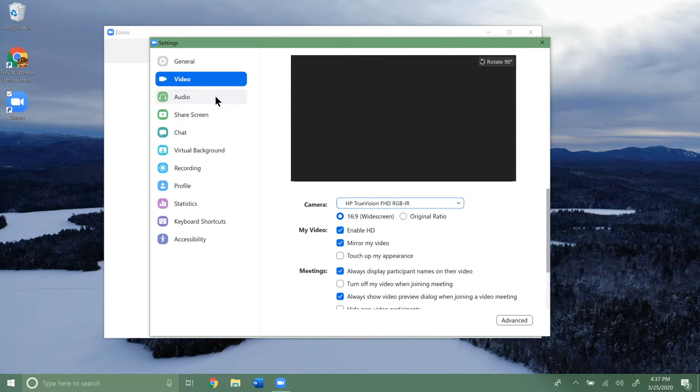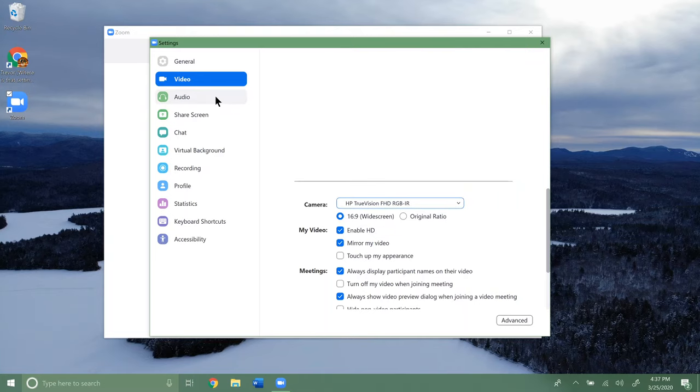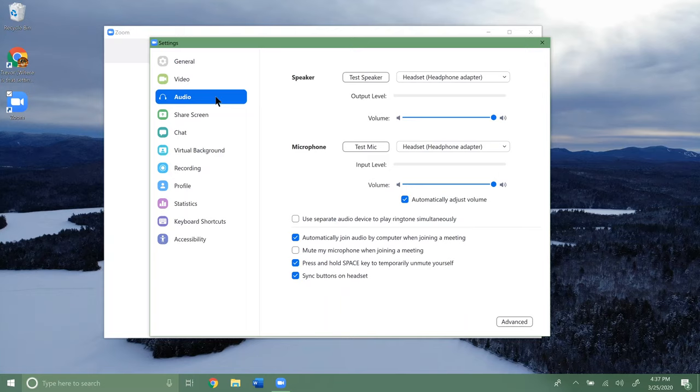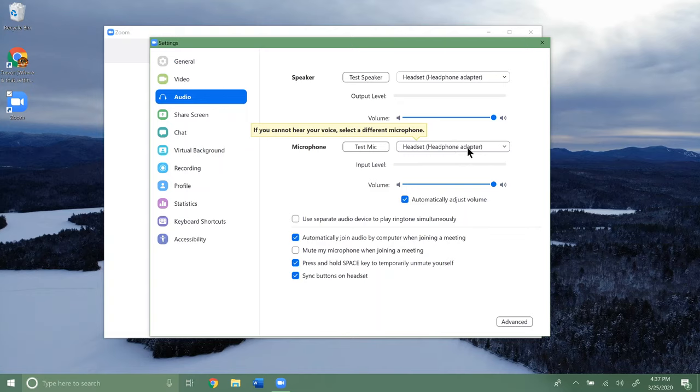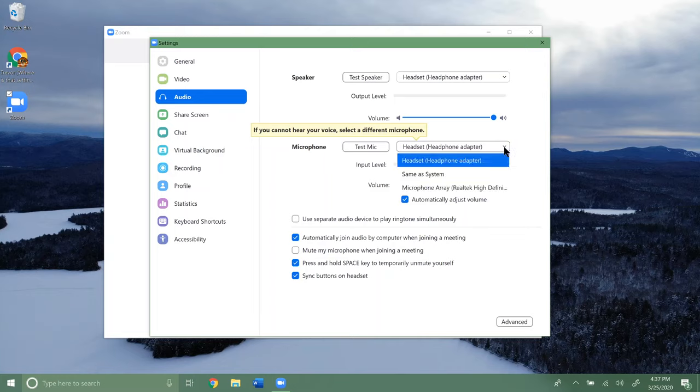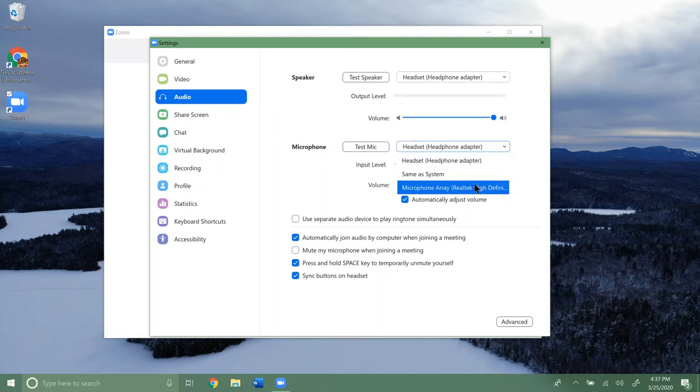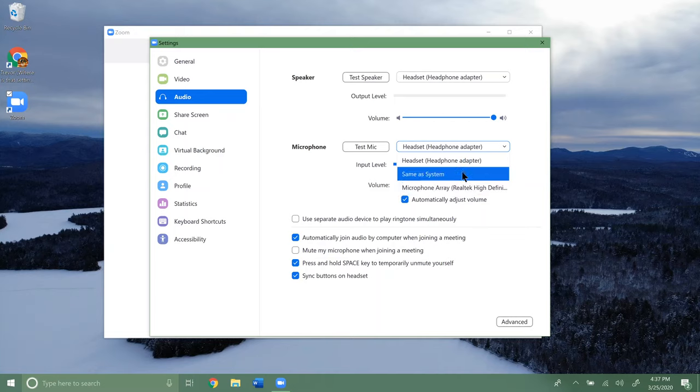Now for audio, you can see you have a bunch of different options here. For the microphone, mine says headset or headphone adapter. That's because I have an external mic plugged in for these videos, but if I wanted to switch that, I can click same as system, or my computer has some fancy microphones apparently, the microphone array here.